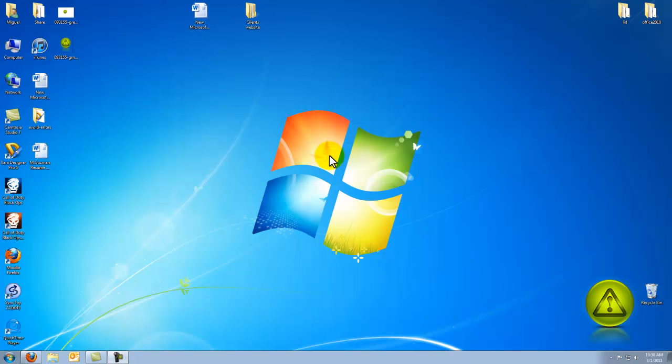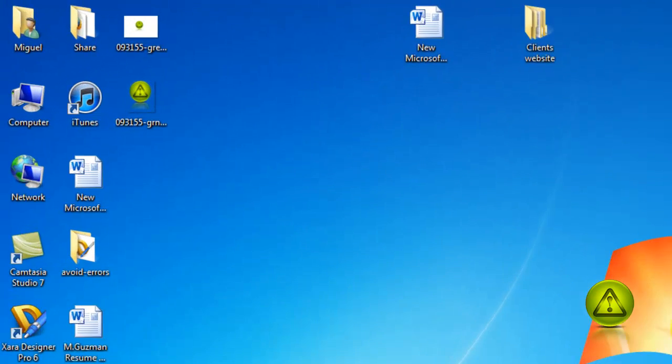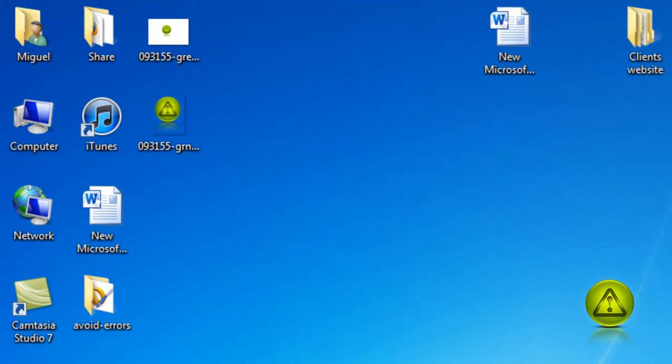In this tutorial I'm going to show you how to move your document or your data to a different drive in case you're running out of space in your drive C.